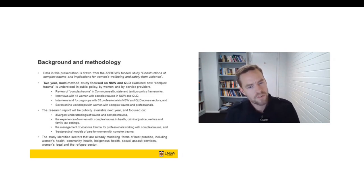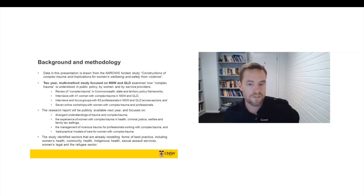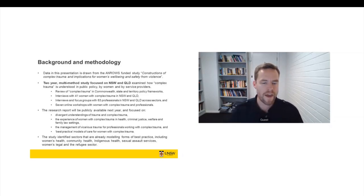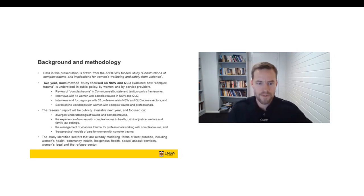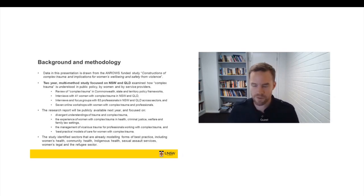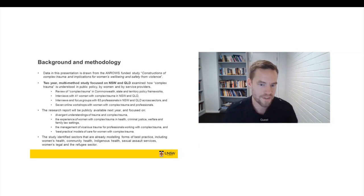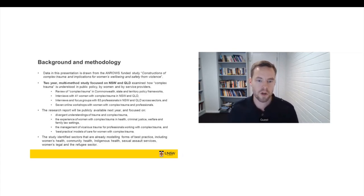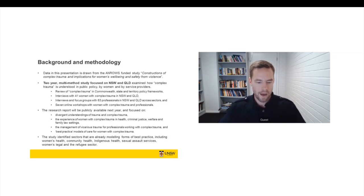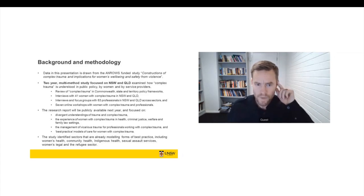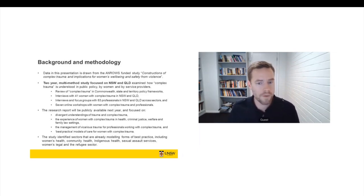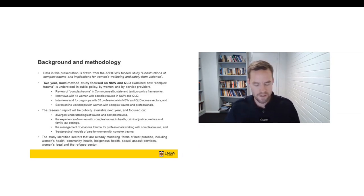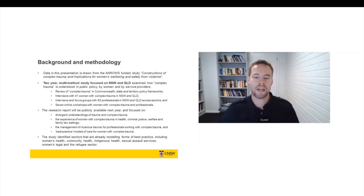We look at the experience of women with complex trauma in health settings, also criminal justice and legal settings, welfare and family law settings. And there's a chapter of the project looking at the management of vicarious trauma for professionals who are working with complex trauma. So I'm not going to focus on that particularly today, but one of our investigators was Dr Jackie Burke, who's a specialist in the management of vicarious trauma in service context. So she did a lot of work looking at how workers are impacted by their complex trauma work.